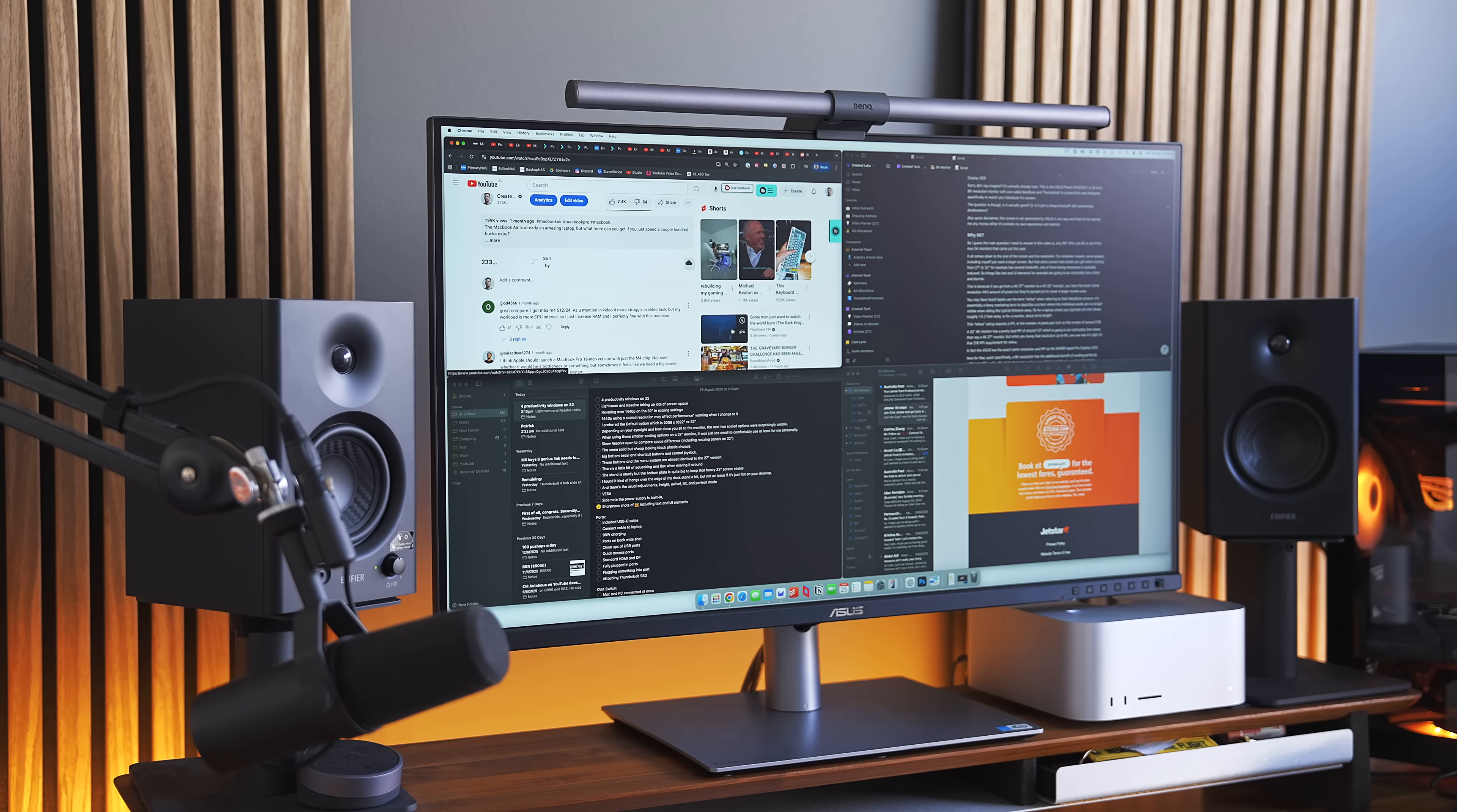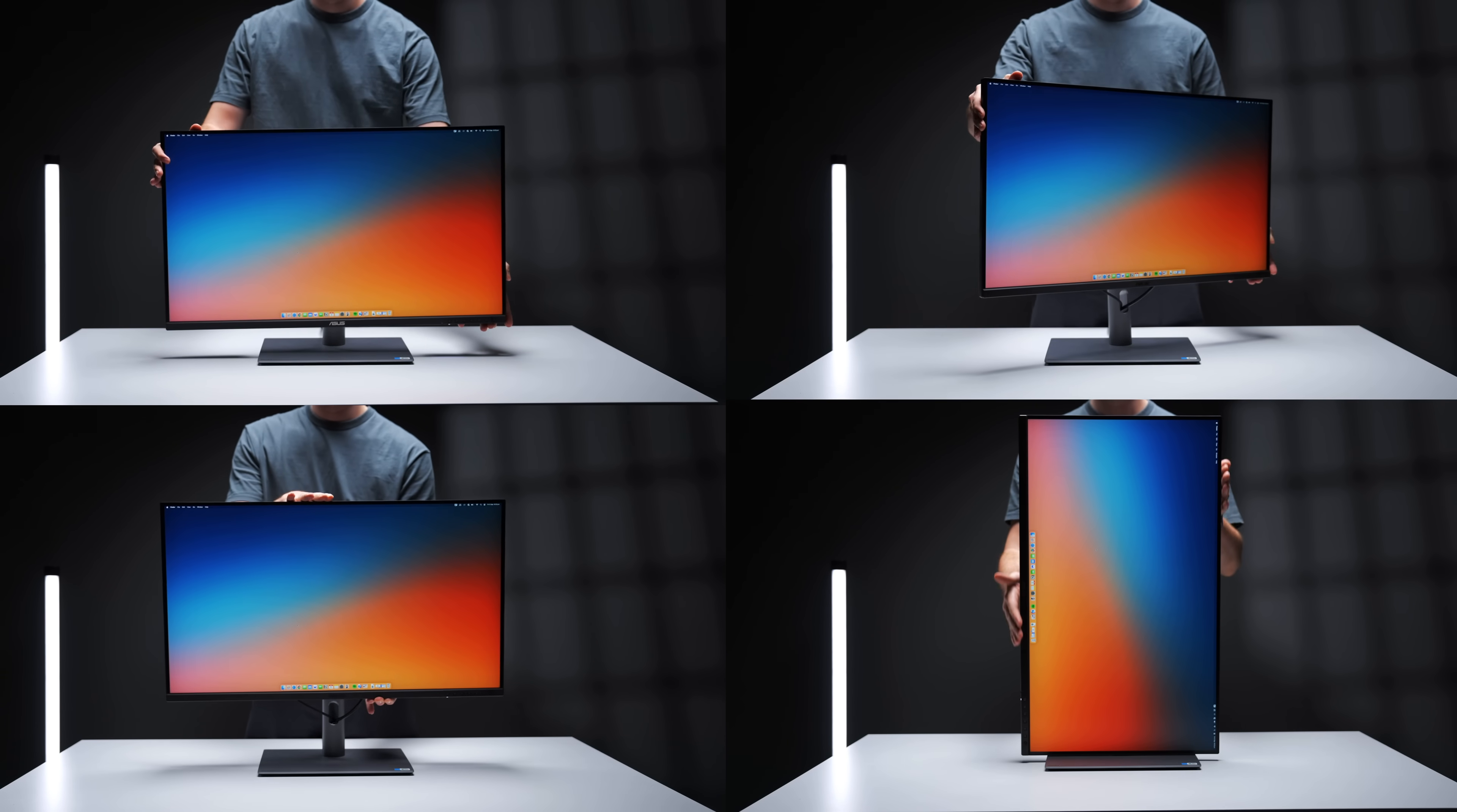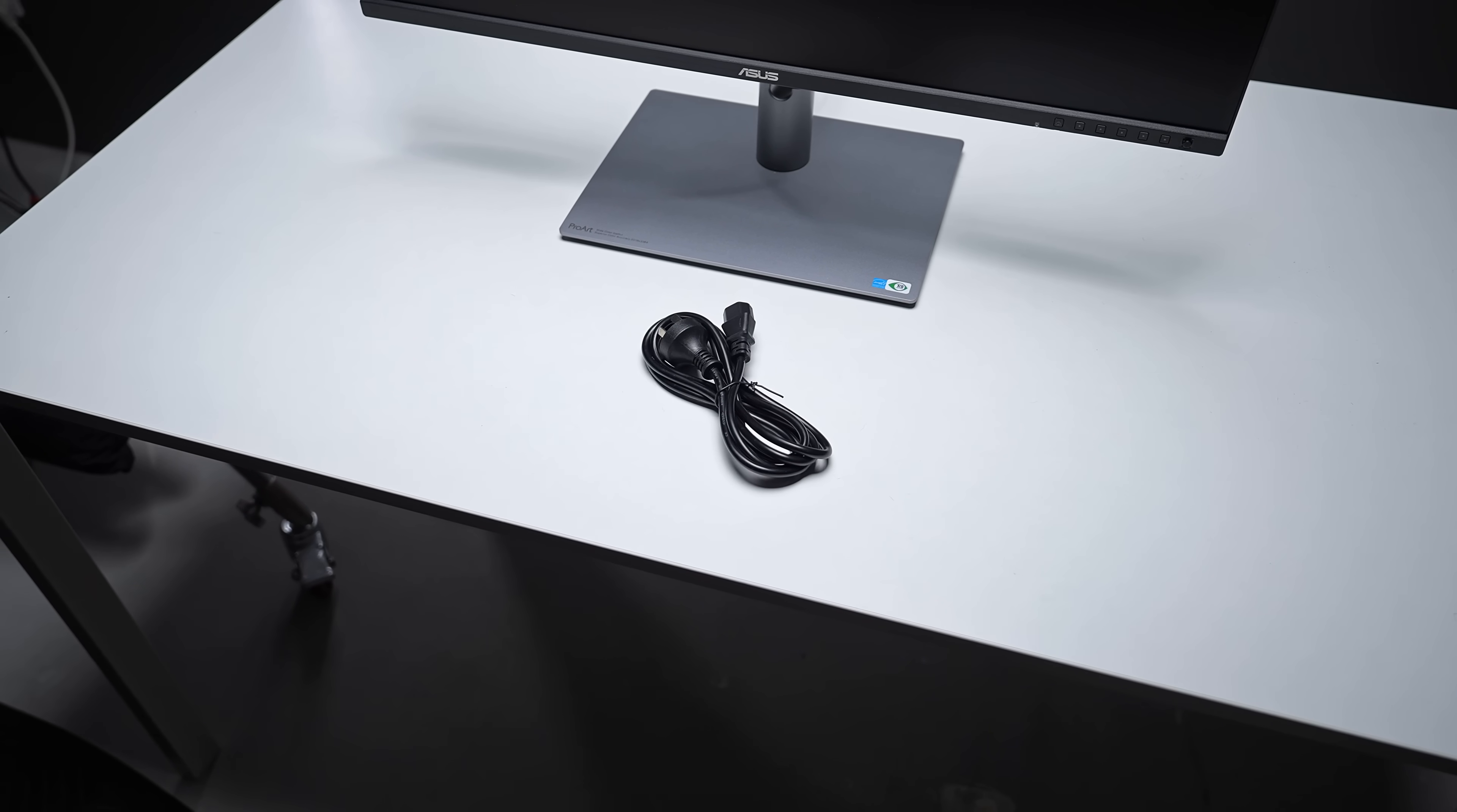Now, the stand is also quite sturdy, but the bottom plate is quite big to keep that heavy 32-inch screen stable. And there's the usual adjustments, height, swivel, tilt, portrait mode, or VESA on the back if you prefer to mount it to a monitor arm instead. Plus, the power supply is built in, so no bulky power brick required, just a power cable.